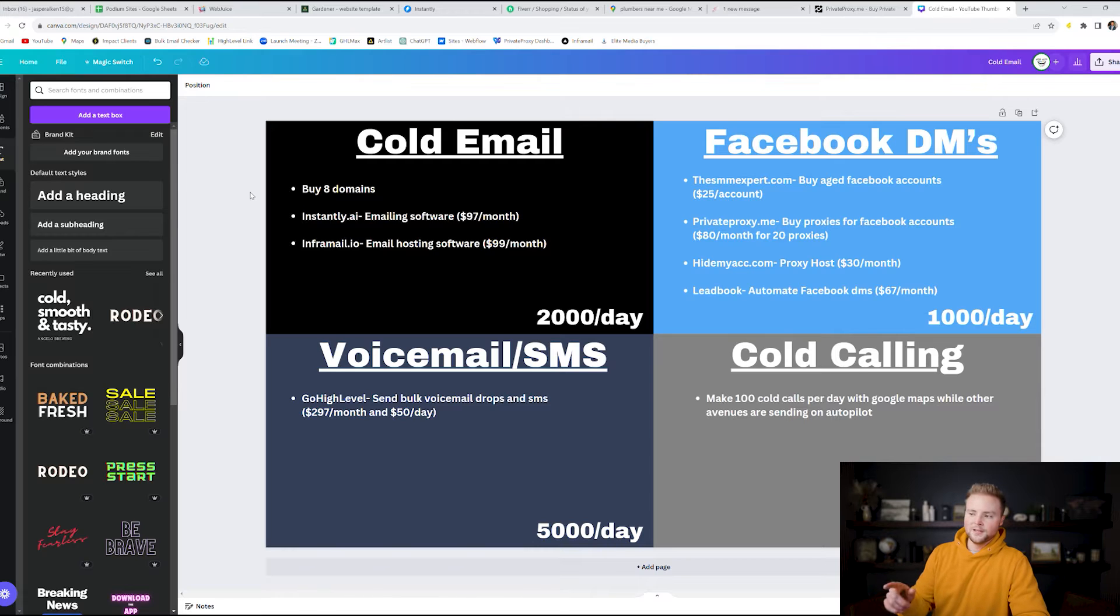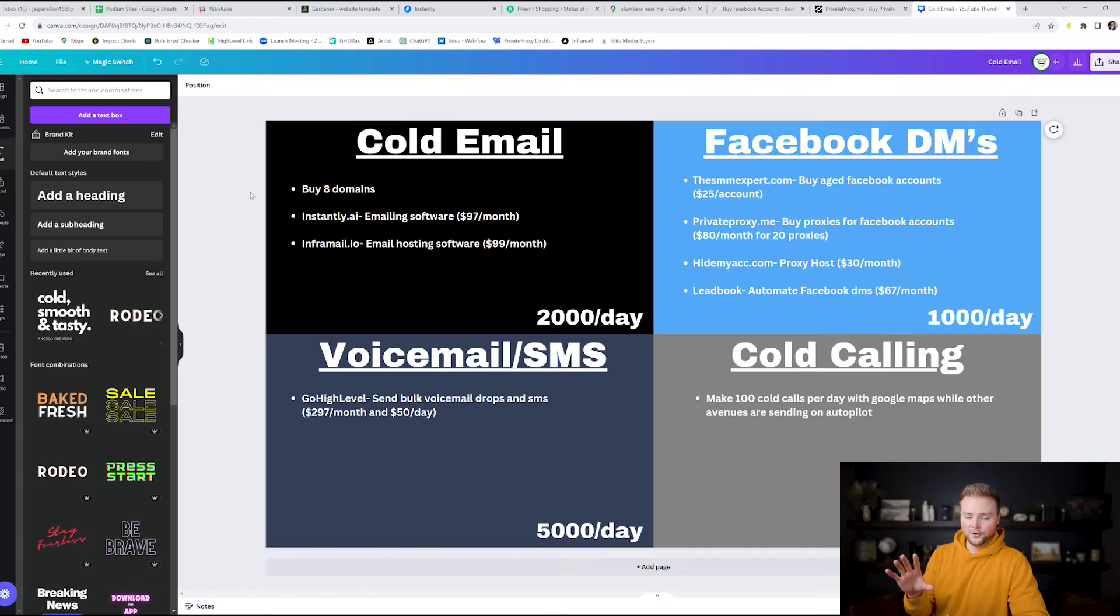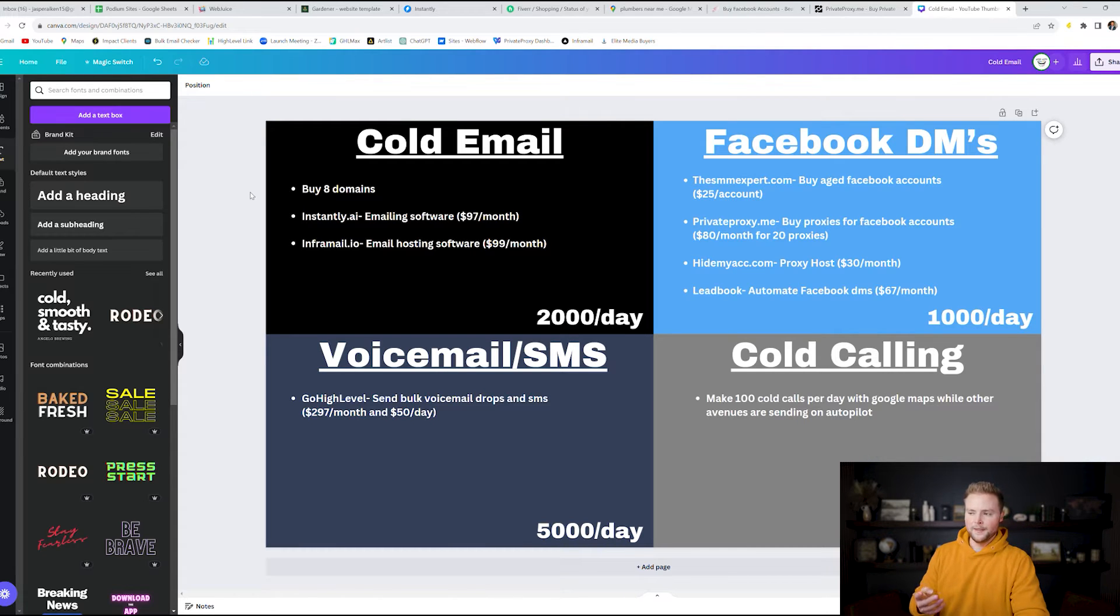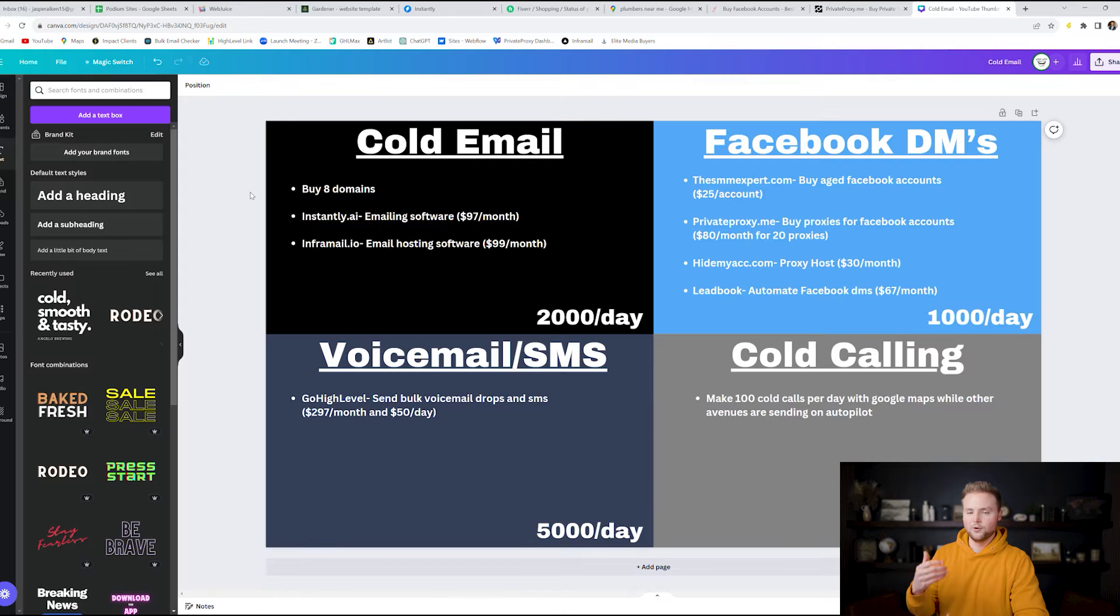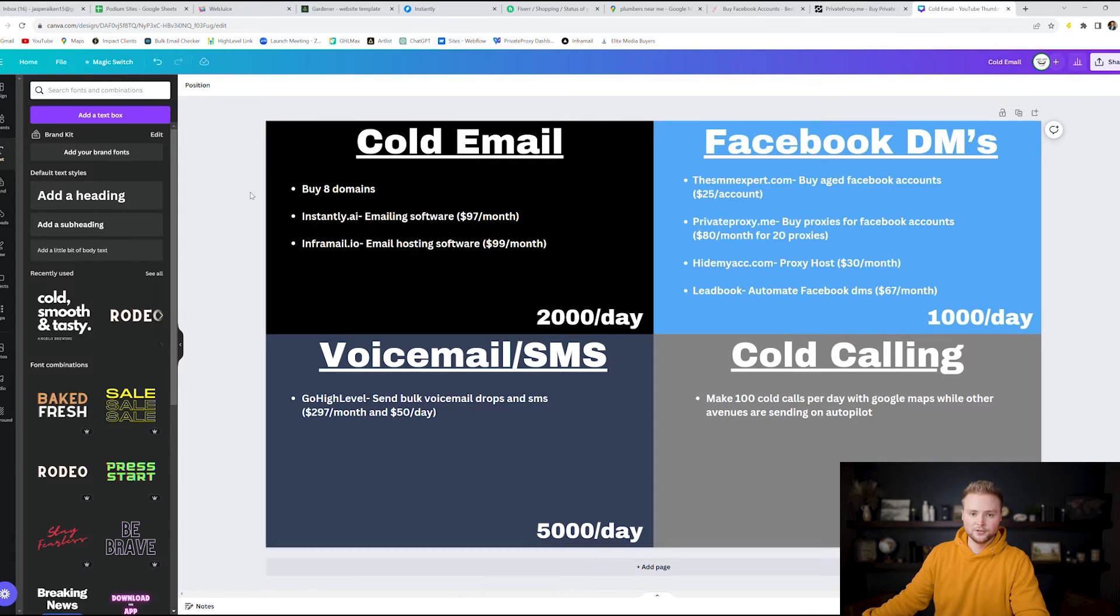If you buy 8 domains you can hook up 40 emails. So you can have 5 emails per domain. So all in all you can have 40 different emails and from 40 emails we can send 50 emails per day per email. So 40 times 50 is 2,000. So that's how we're able to send our 2,000 emails per day.